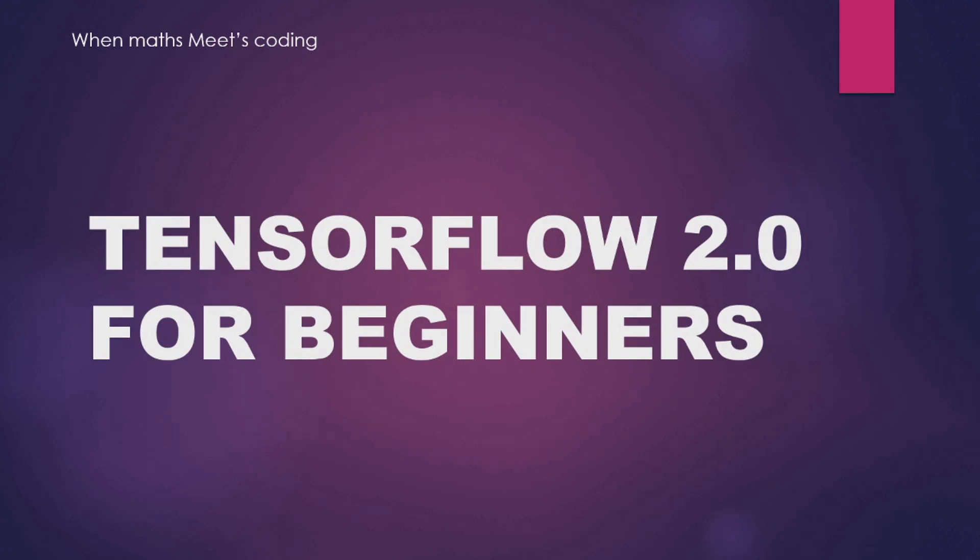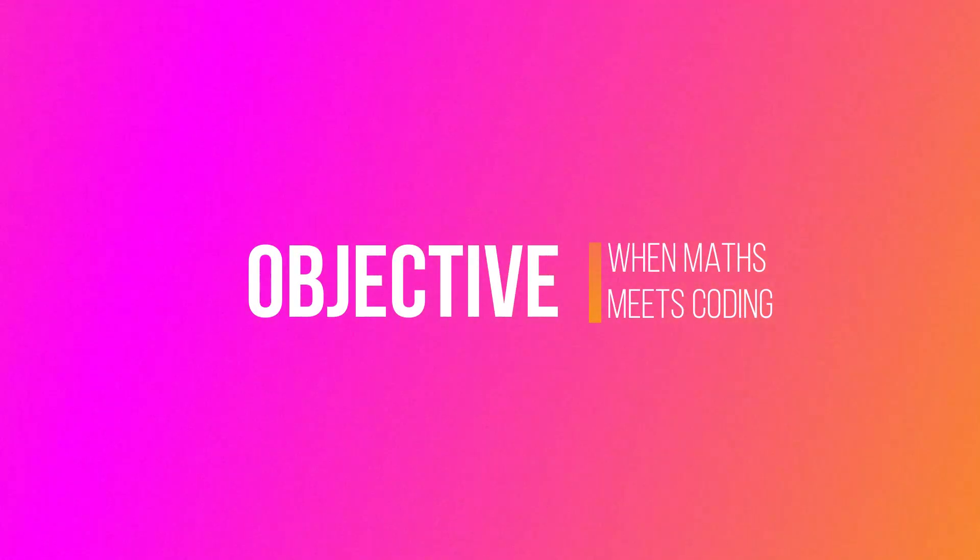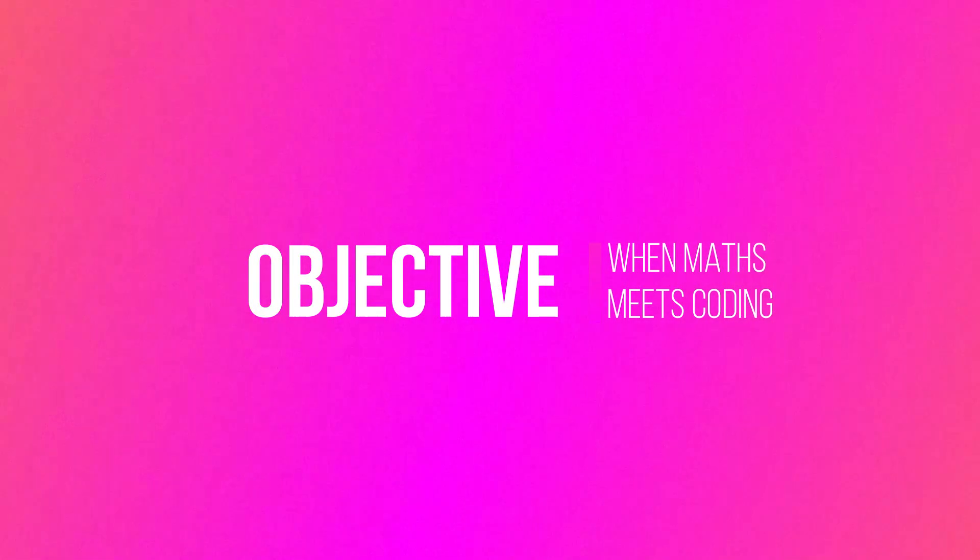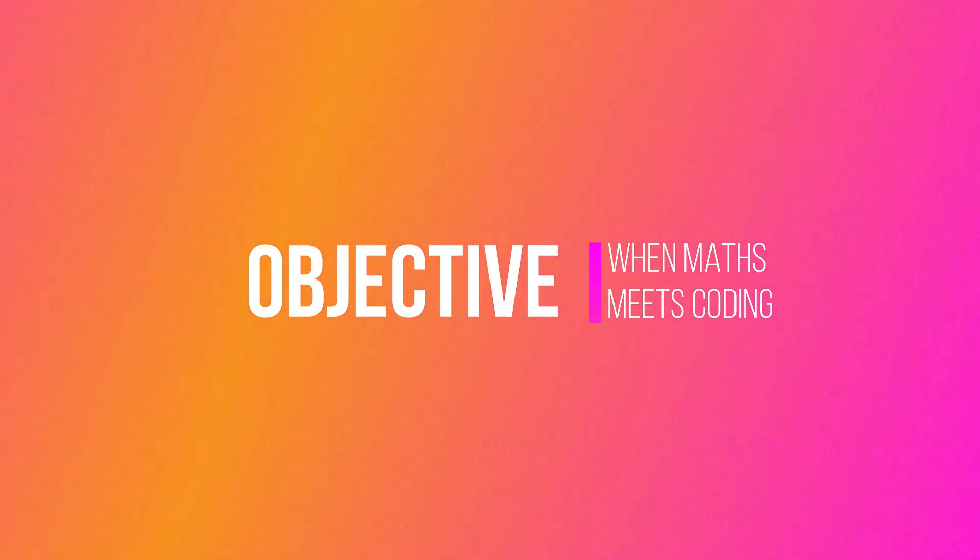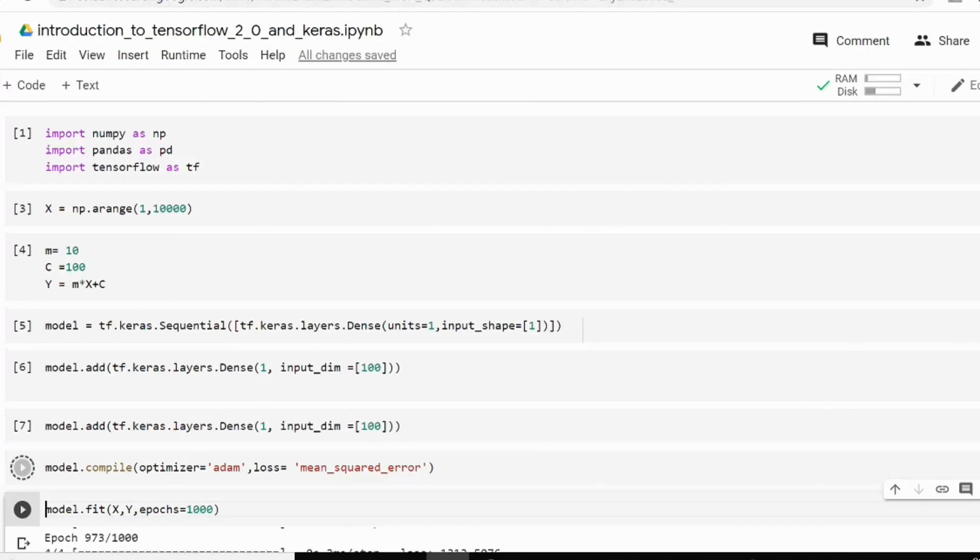Hello everyone, welcome back to my channel. Today's video is about TensorFlow 2.0. First of all, let's discuss what you will be able to do after completing this tutorial.